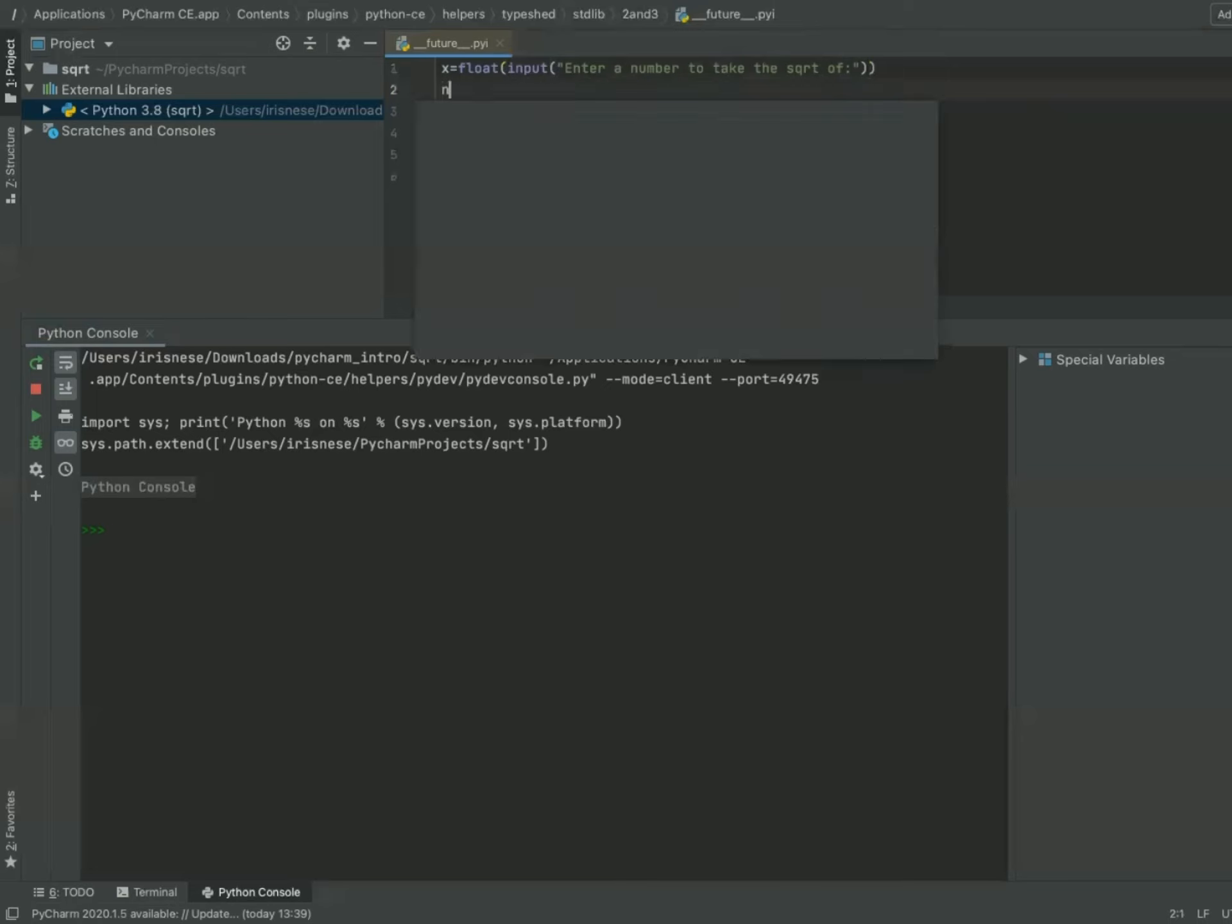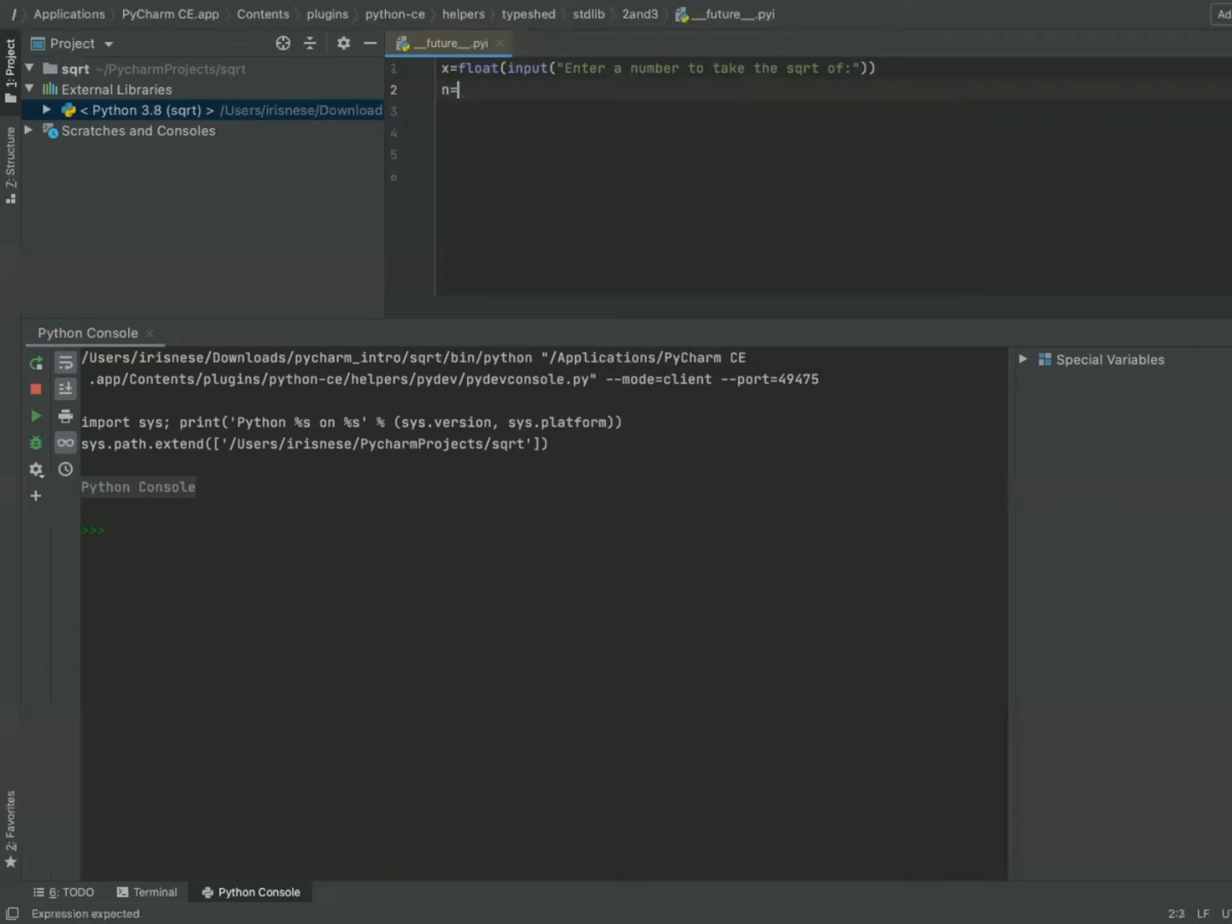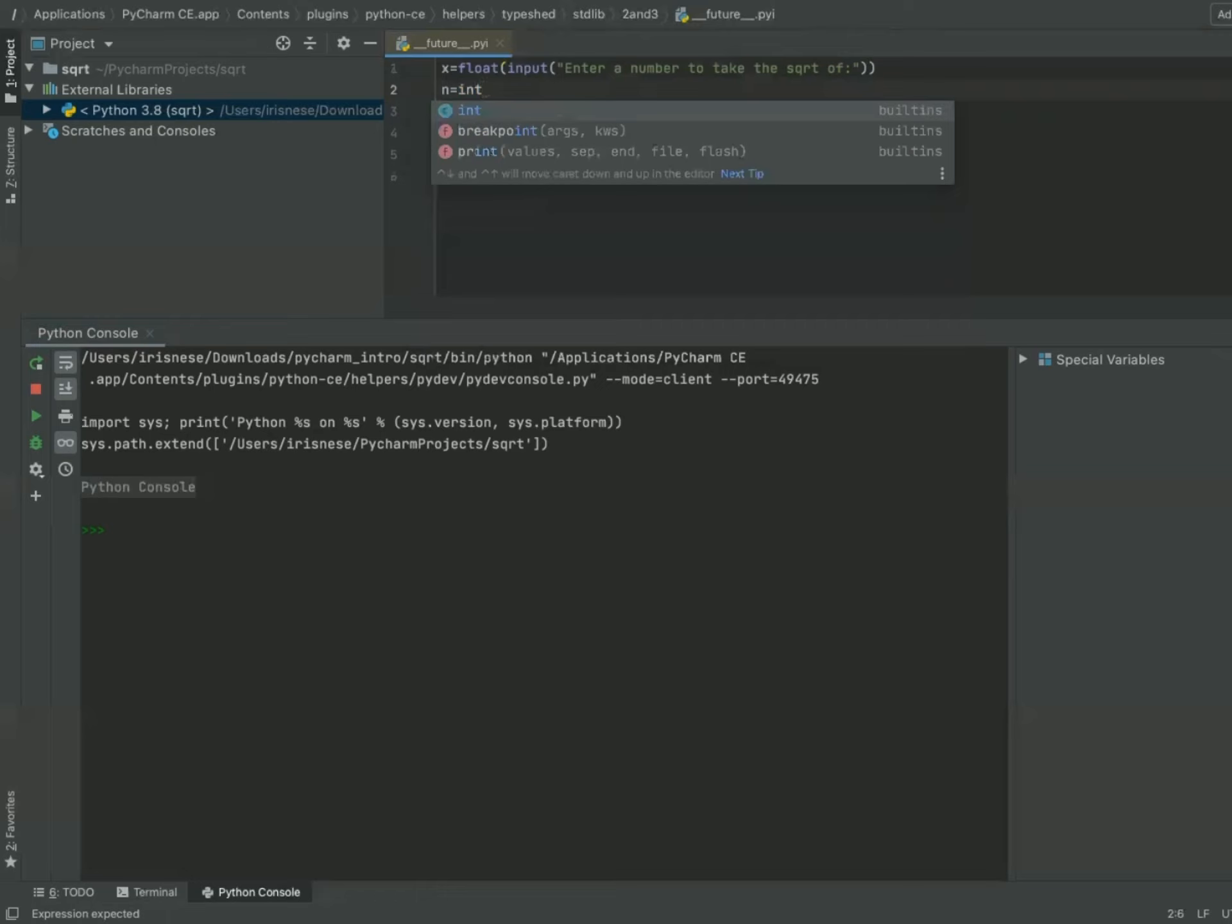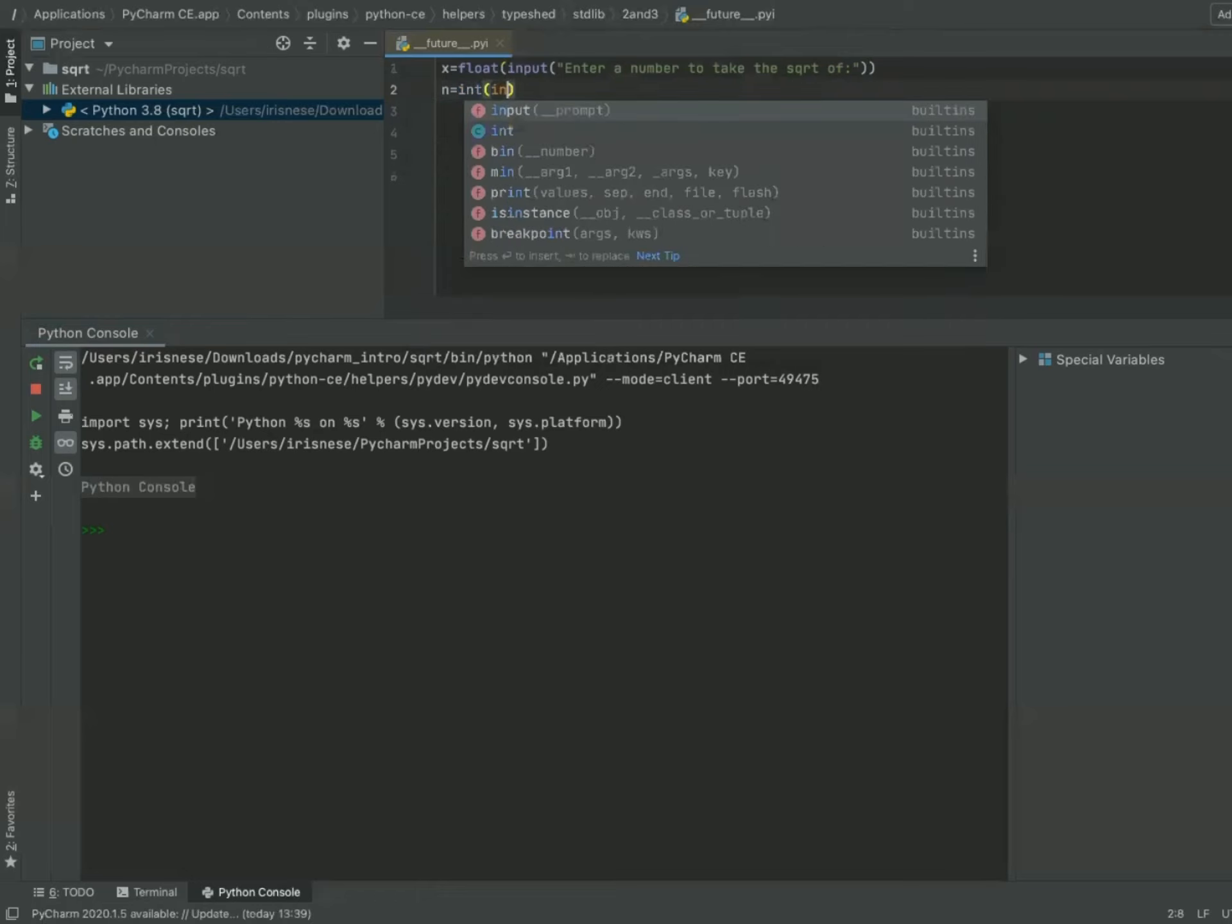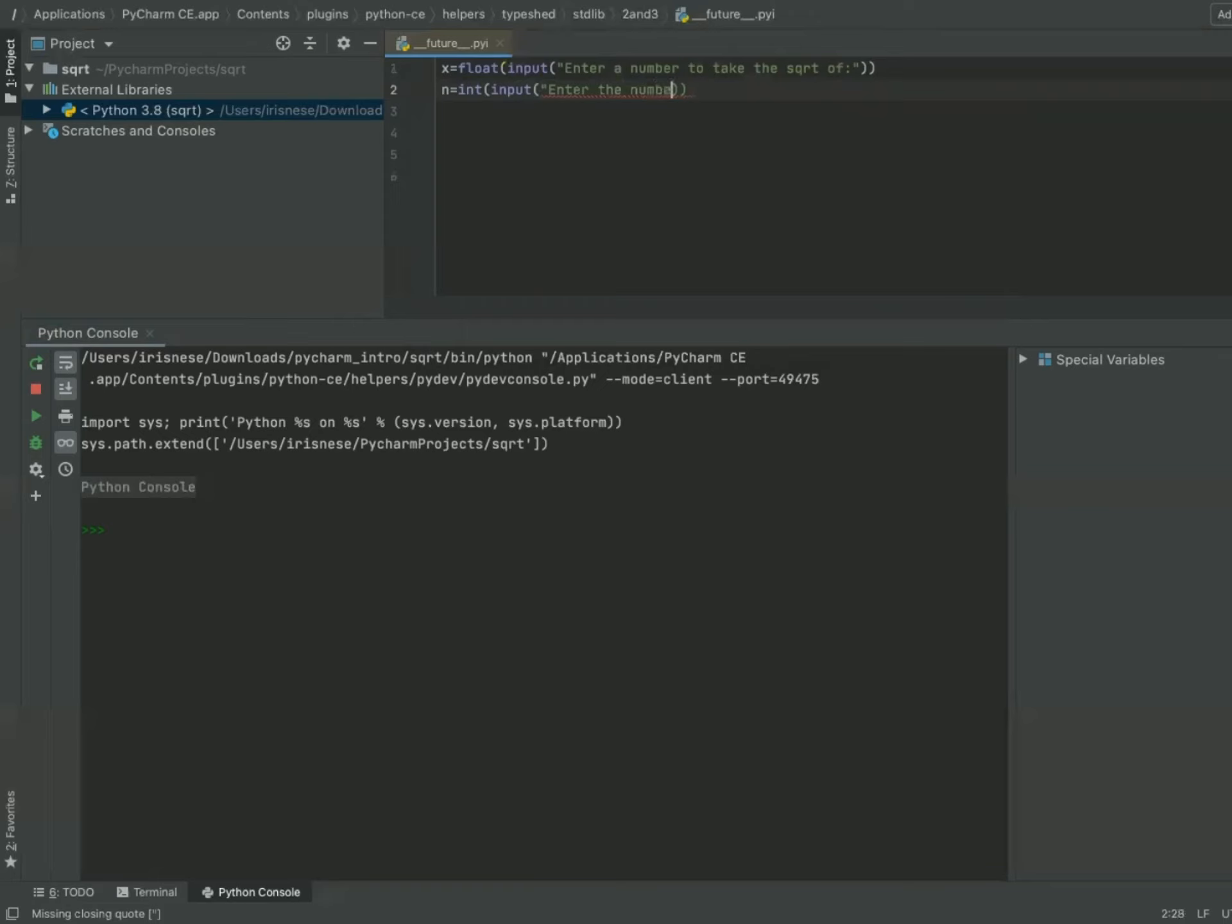And let n be the number of iterations that we are repeating Newton's method. It will be an integer. 'Enter the number of iterations.'